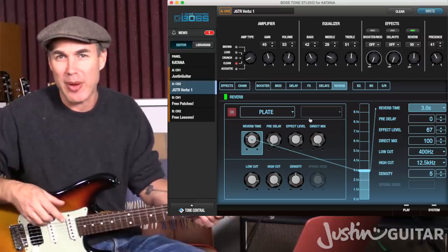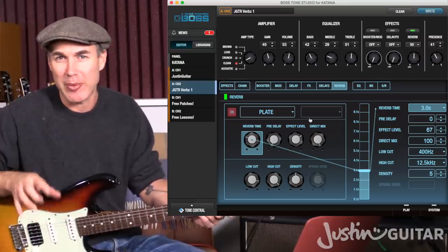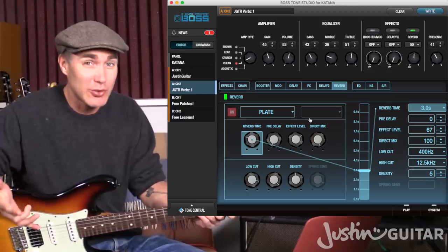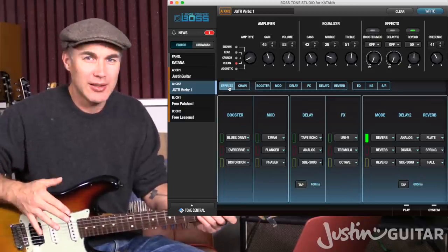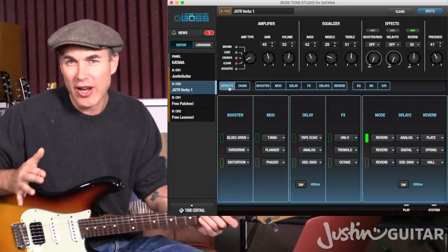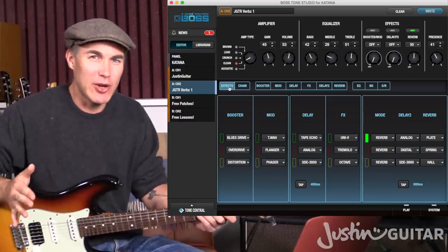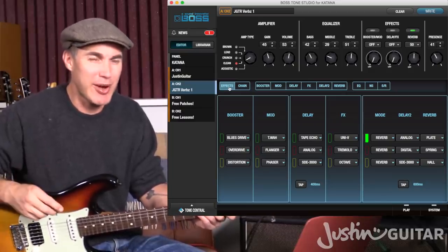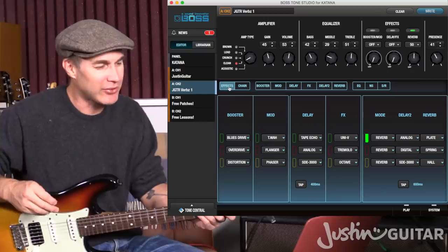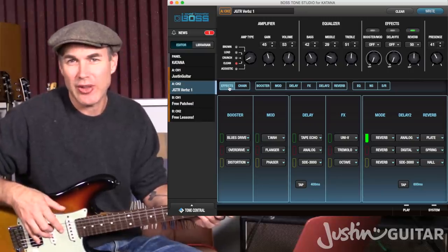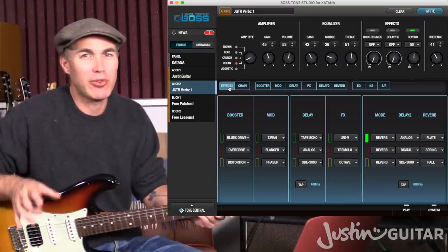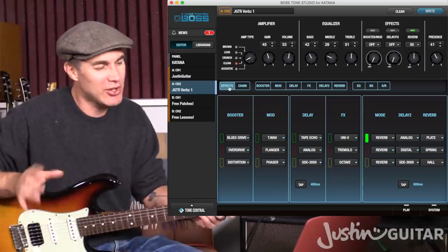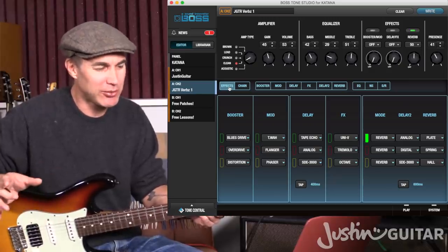There's a whole article on my website if you want more detail about the history of artificial reverb and exactly how it works. In this video today, I'm going to be talking about the different types of reverb, the way the different effects are used, and what the various parameters are. I'd suggest you download the Verbs 1 patch from my website and load that into your Boss Tone Studio so you can play along and experiment.